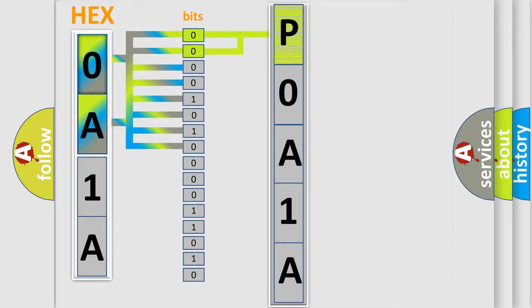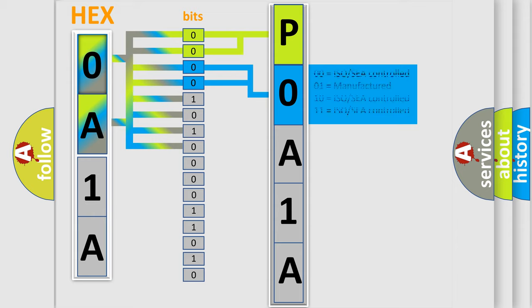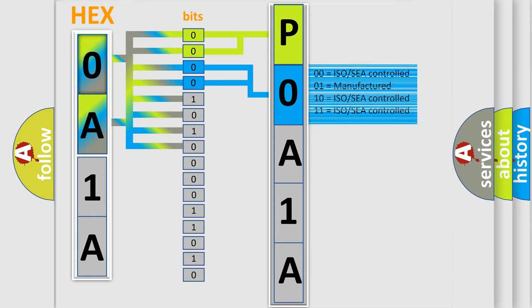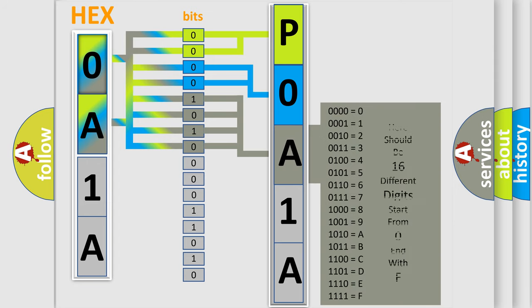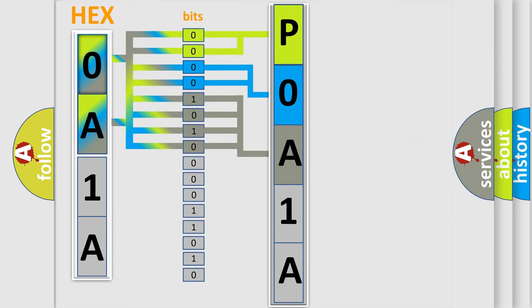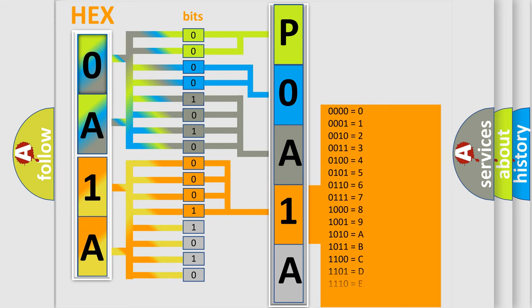By combining the first two bits, the basic character of the error code is expressed. The next two bits determine the second character. The last bit styles of the first byte define the third character of the code. The second byte is composed of a combination of eight bits. The first four bits determine the fourth character of the code, and the combination of the last four bits defines the fifth character.